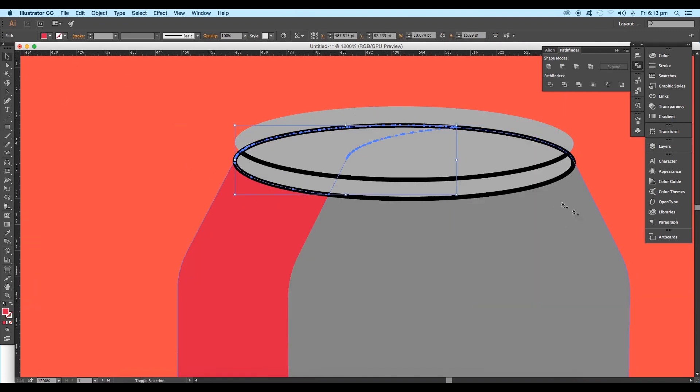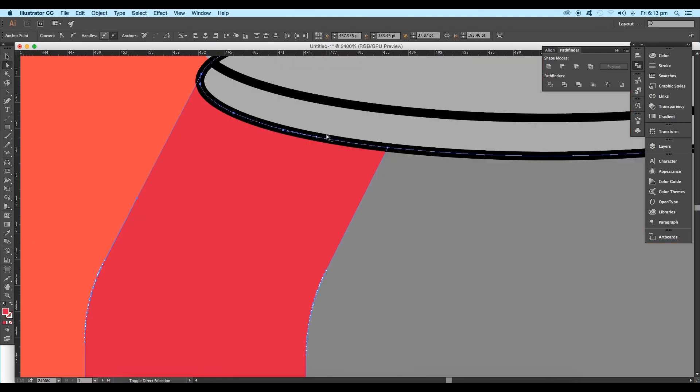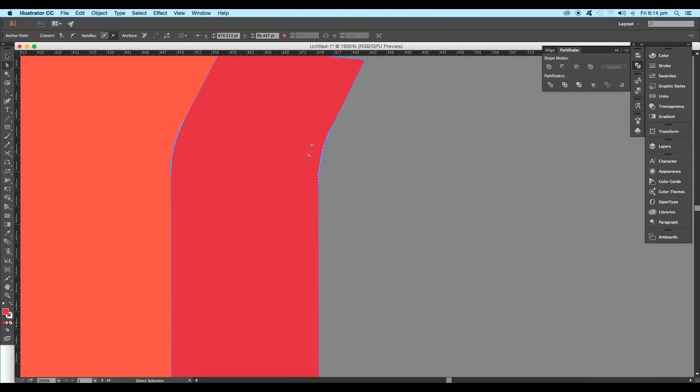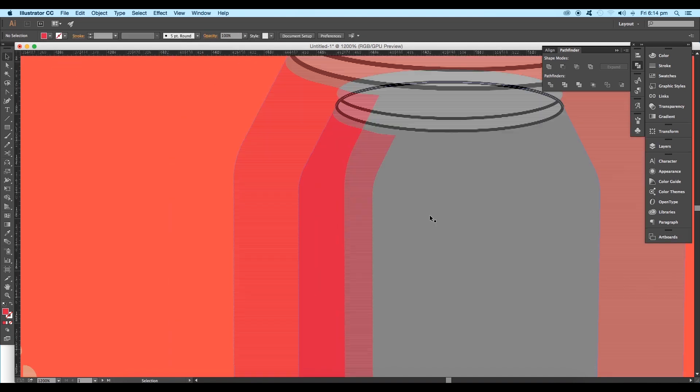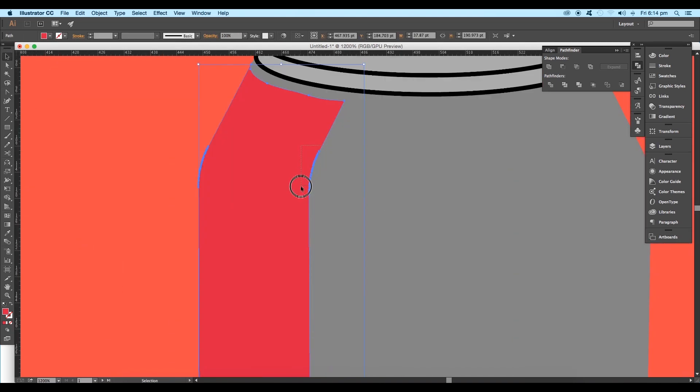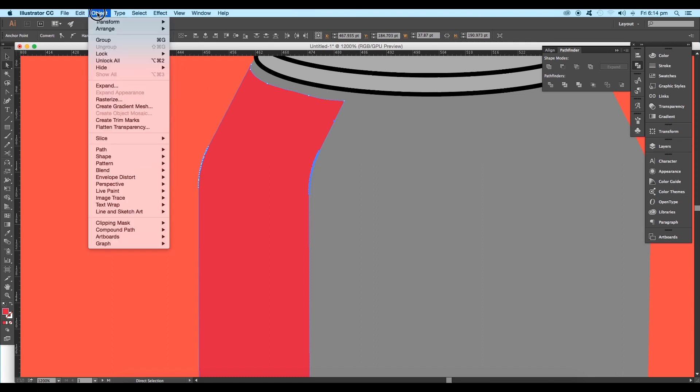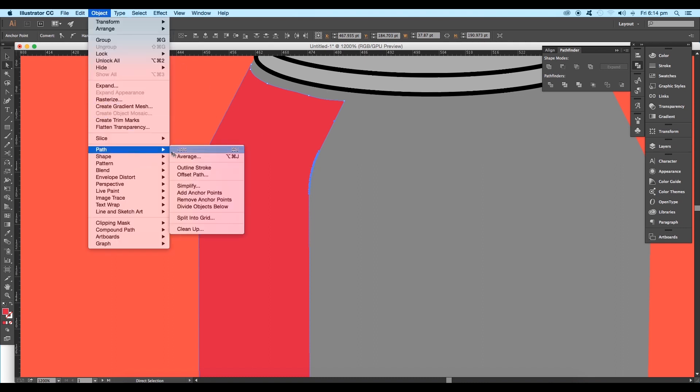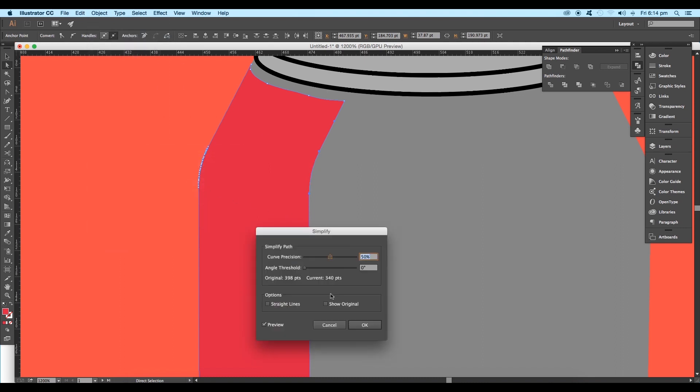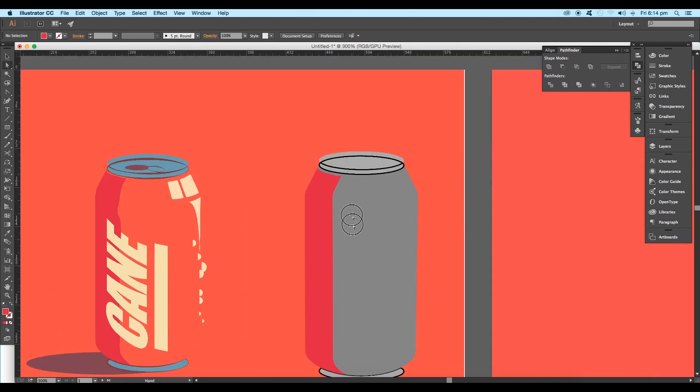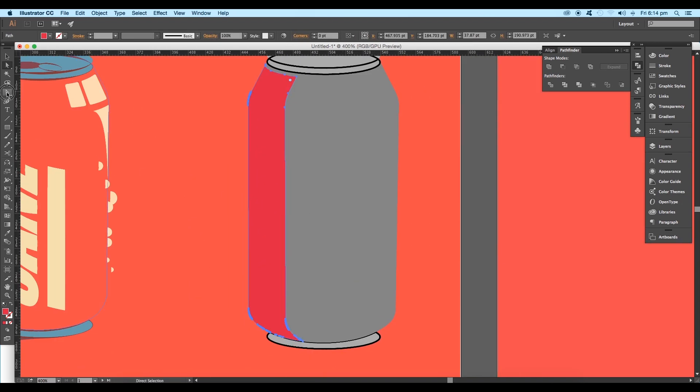Select the particular vertices and drag it down to give a gap. You can see there are plenty of vertices, so in order to delete those, select the vertices using the selection tool and go to Object, Path, Simplify. Keep the curve precision to 50% and click OK. Thus we have removed the extra vertices.